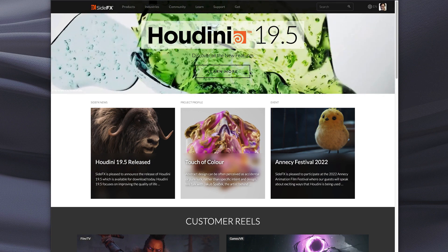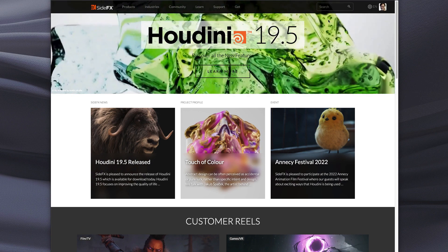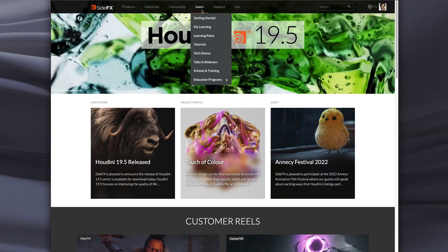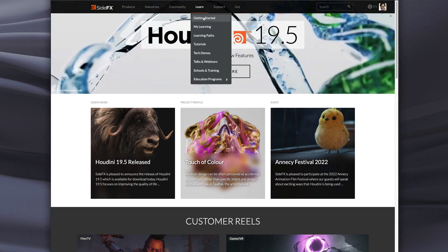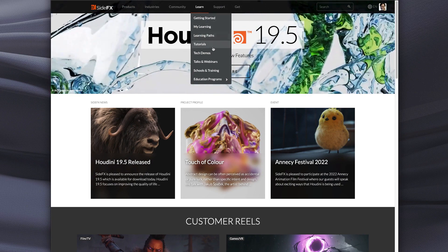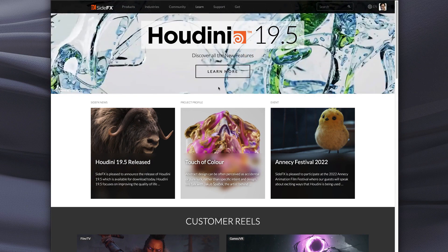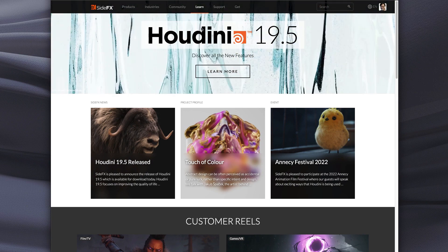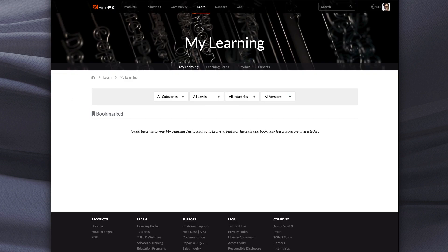So we already have our learn menu up here which has access to getting started, learning paths, tutorials and so on. So on here there's a new thing called My Learning and if we click on that it will probably be empty at first. But this is a place where you can start to store specific lessons and tutorials that you'd like to go through.